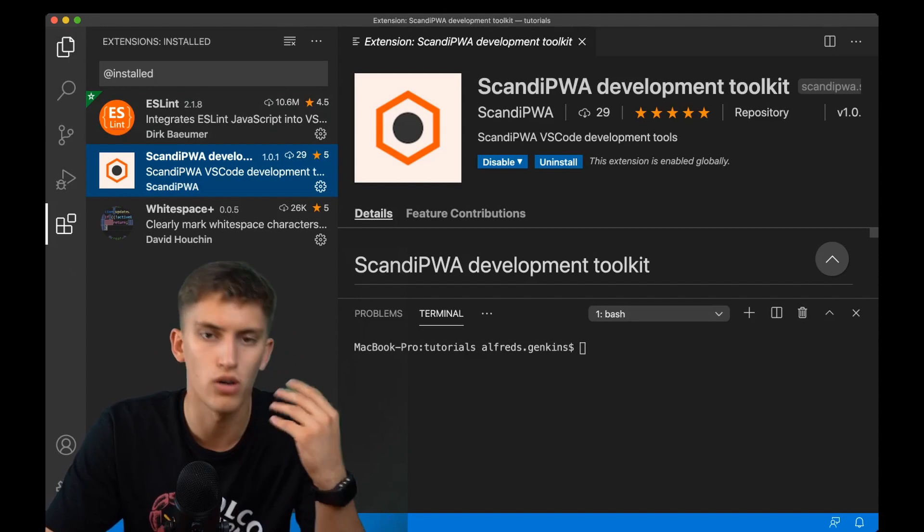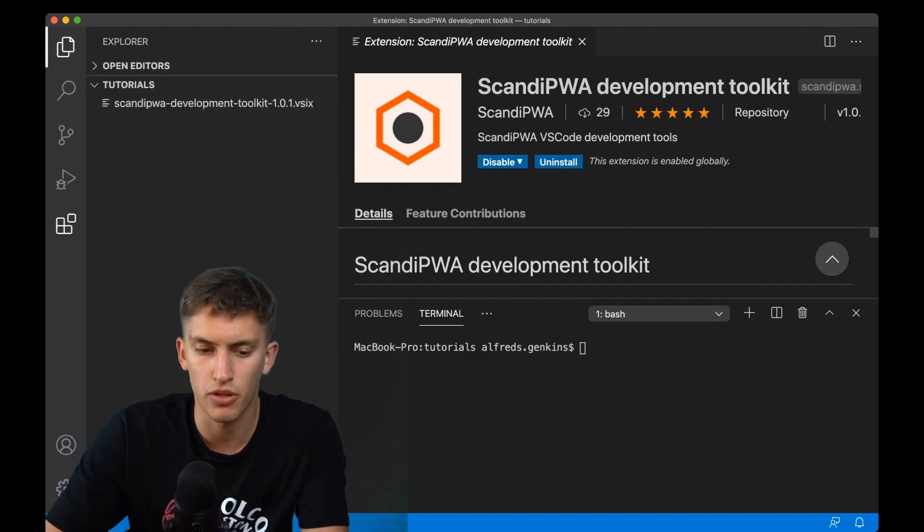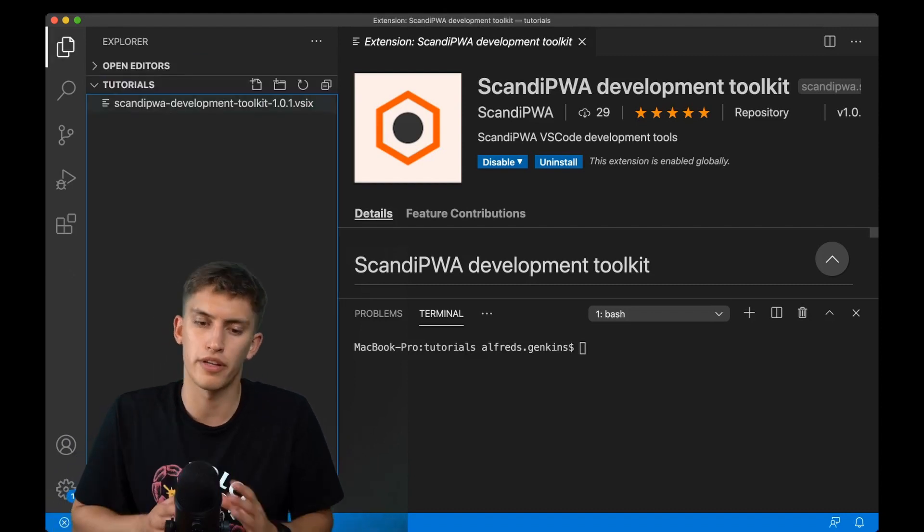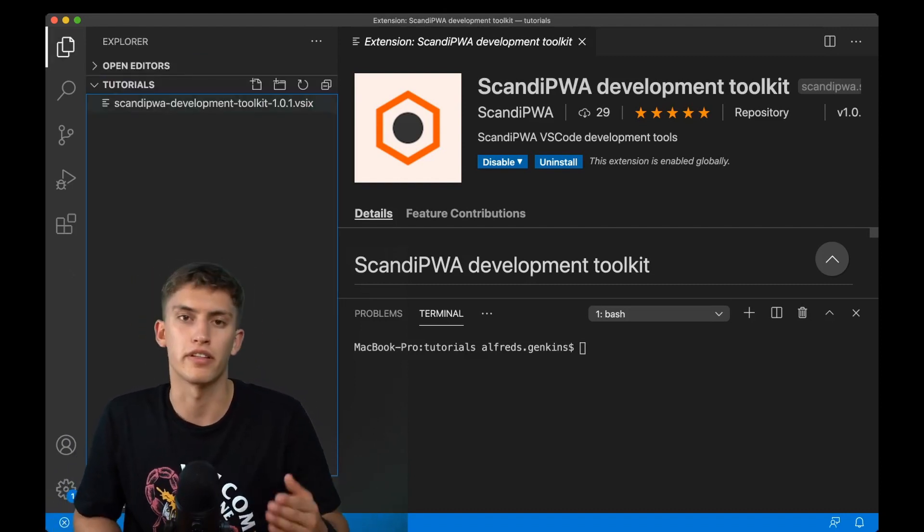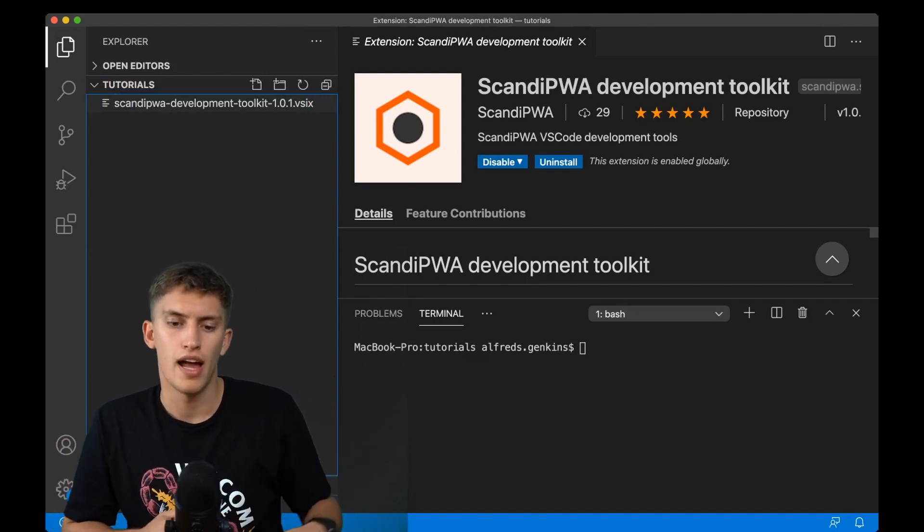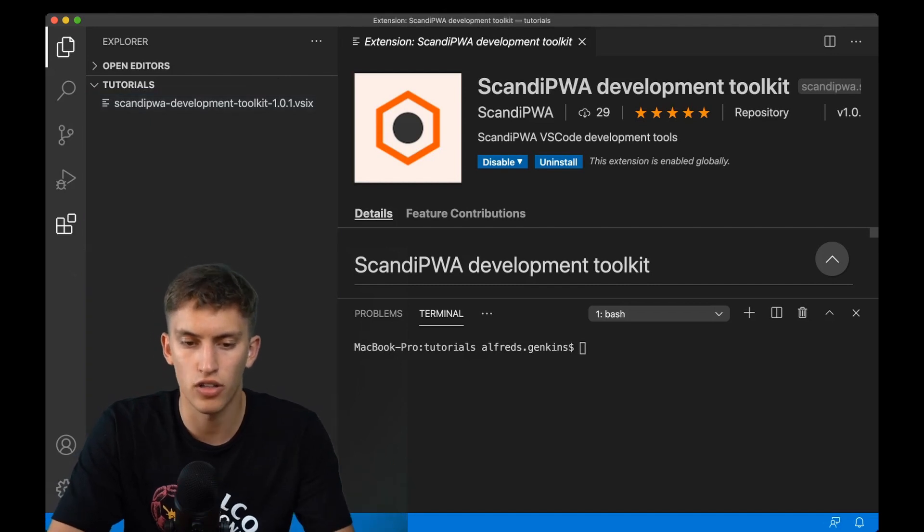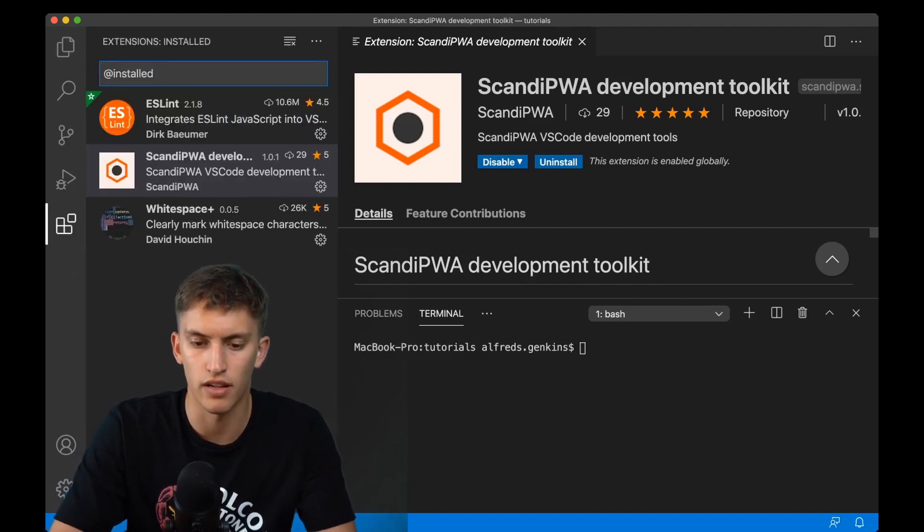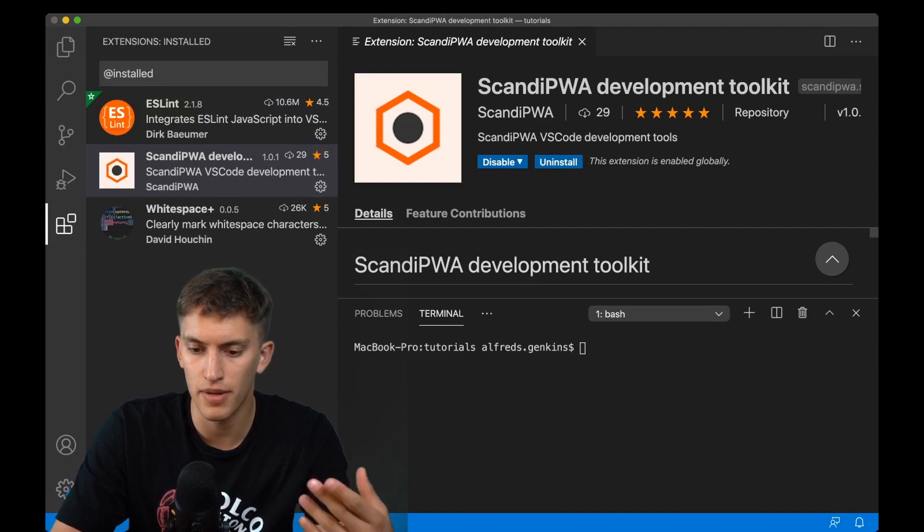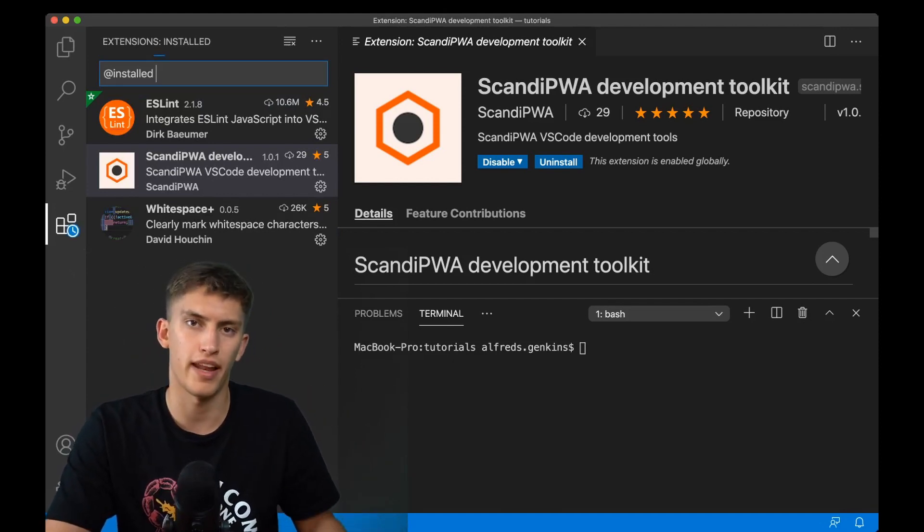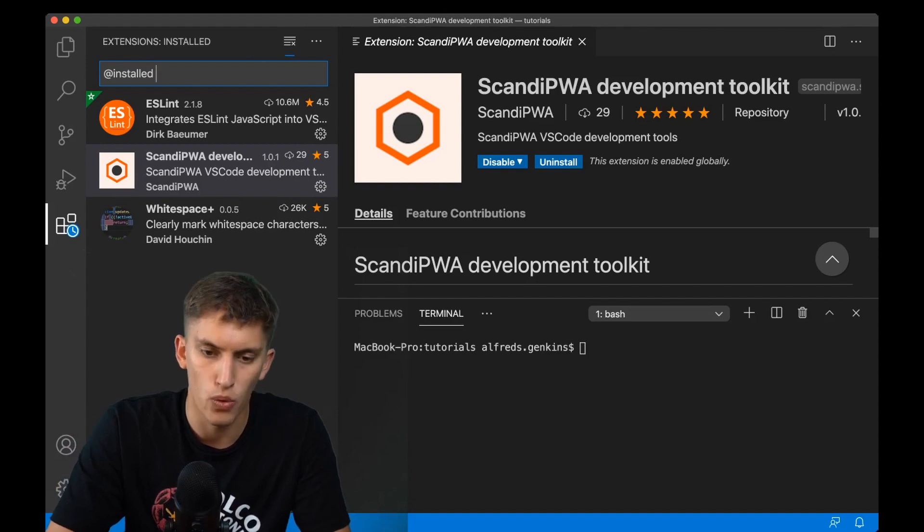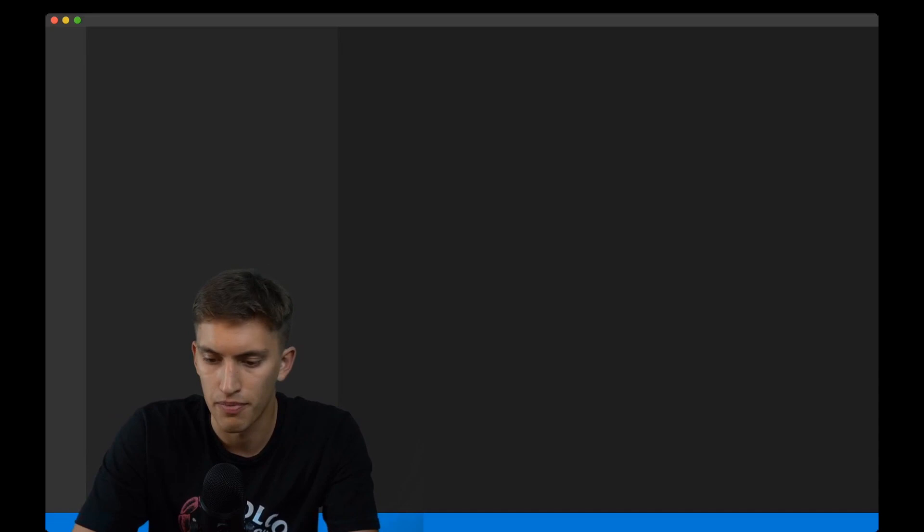So how to install those extensions? Most of them you can find on the marketplace, but Scandi PWA development toolkit will be shared to you specifically in the description of this video. You can install it by clicking here, going to install from VSIX, selecting the element, clicking install, waiting a bit, and reloading the window. The extension has been installed.